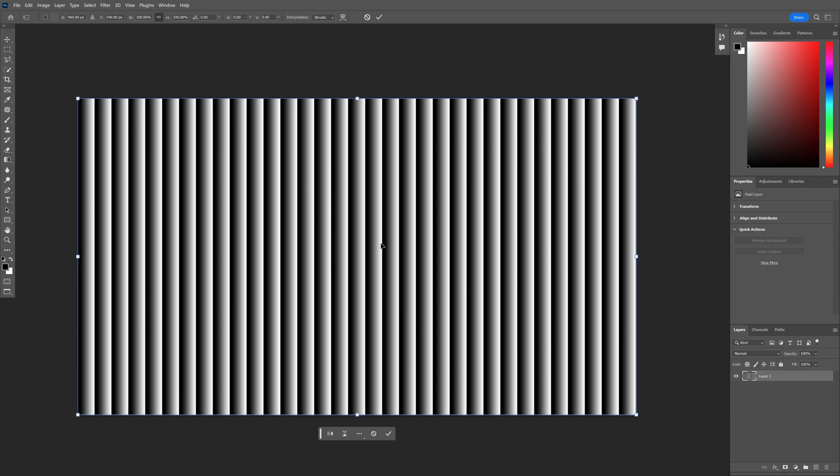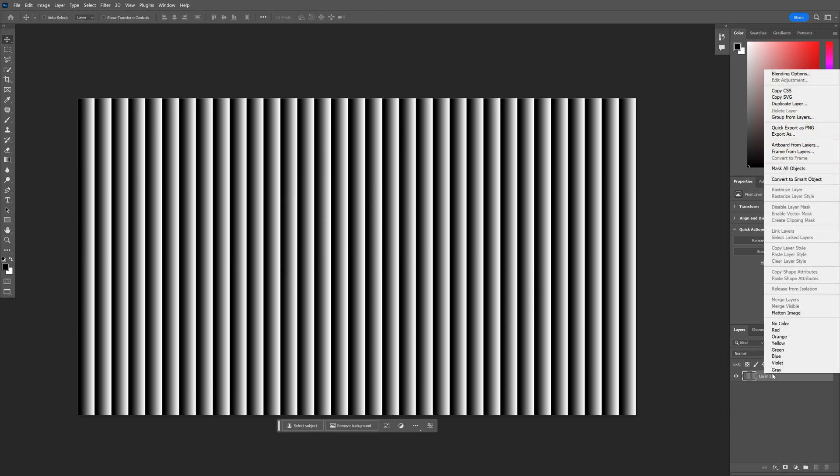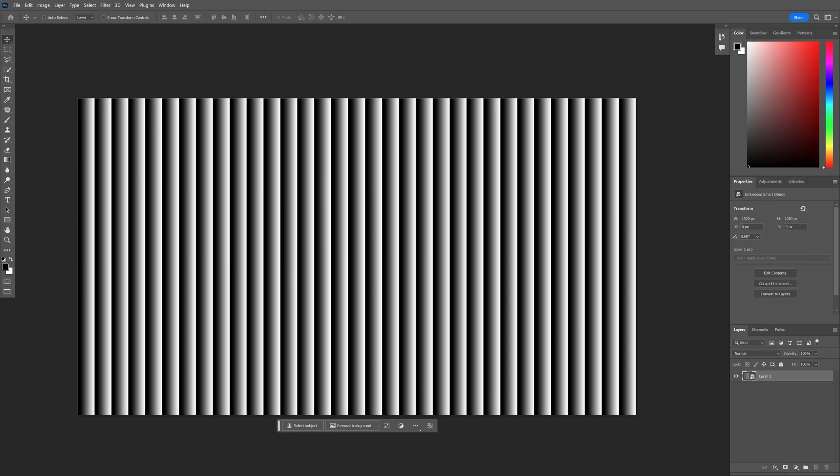So now I'm left with only this. I'm going to right click on the layer, convert to smart object.